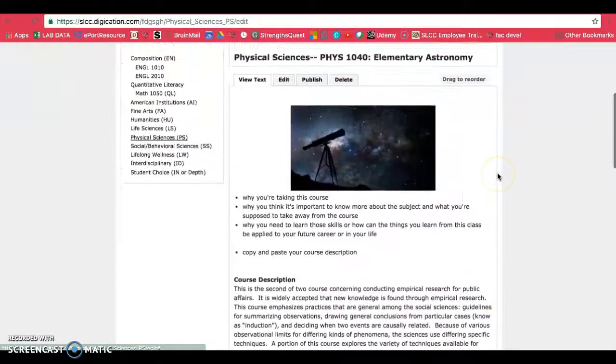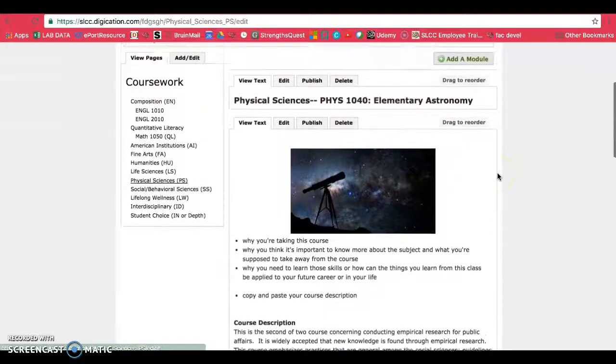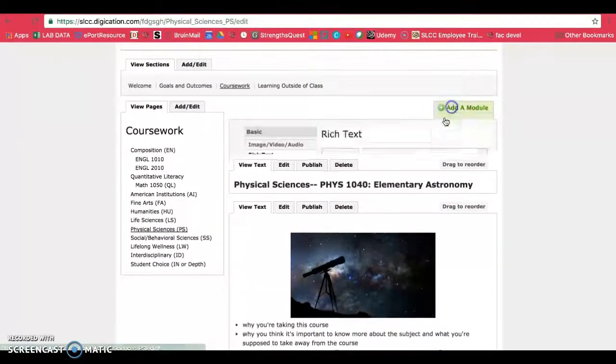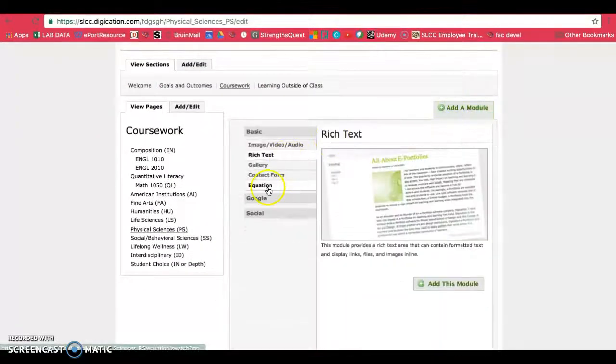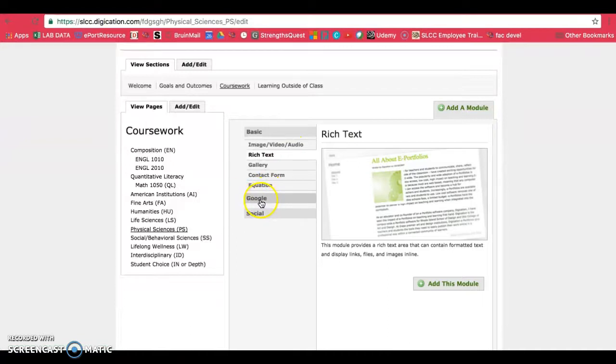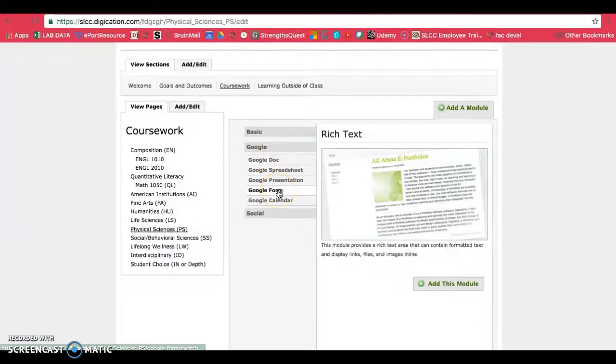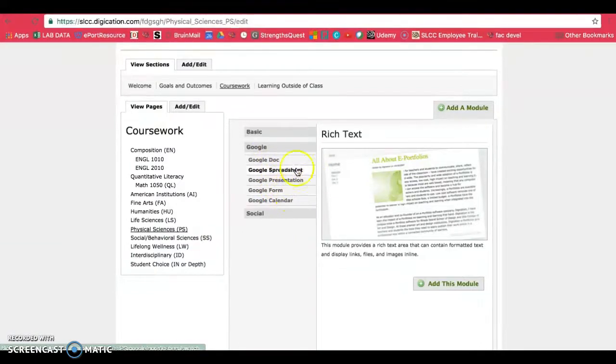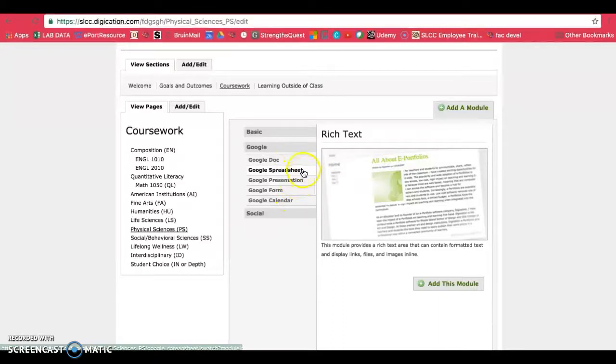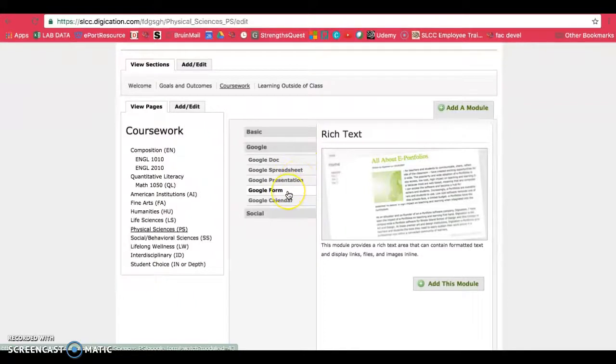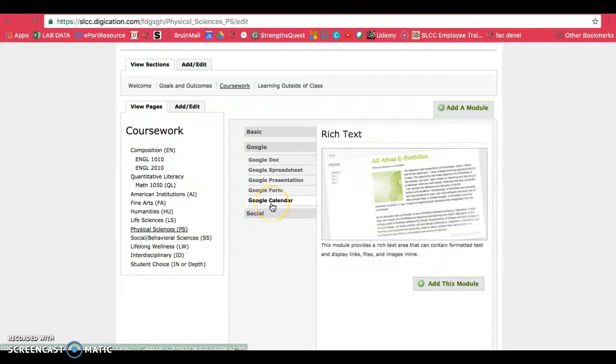So to add your Google assignment, go to the top where you can add a module. And you'll see that there's a whole tab dedicated to Google. If you click on this, you'll see the different types of Google assignments and things that you can put in from your account. These first three are going to be a pretty similar process. And Google forms are going to be different. And I won't be talking about Google calendars in this tutorial.